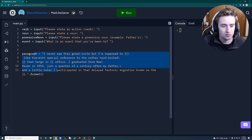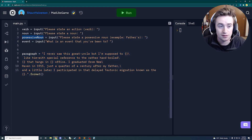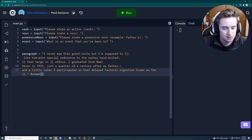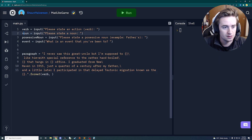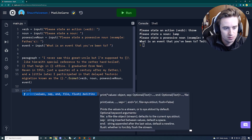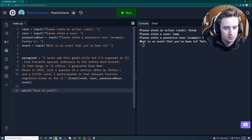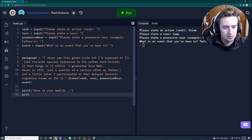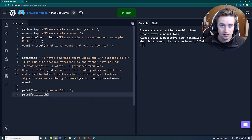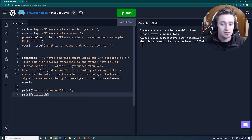Now let's take those variables and substitute them into our paragraph in the right order: verb, then noun, then possessive noun, then event. Then we add a print statement saying 'Here is your mad lib...' followed by printing the paragraph variable. Our mad libs app is complete — let's run it and test it out.